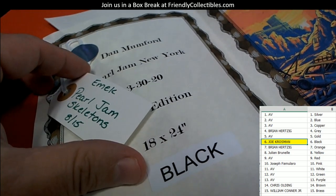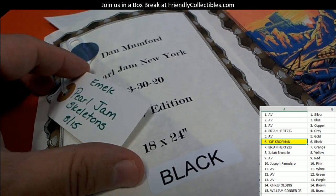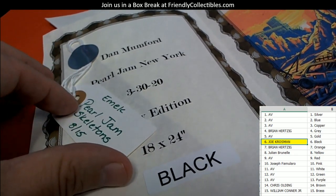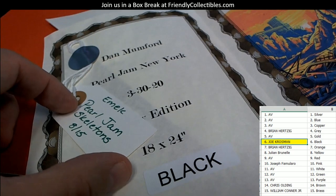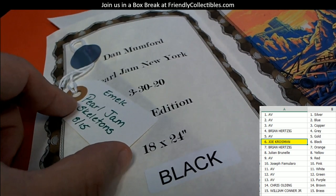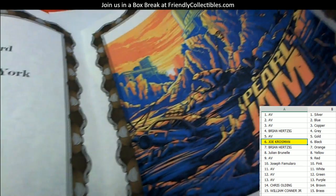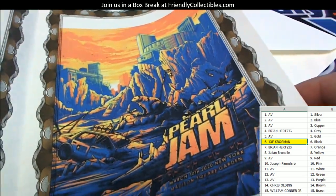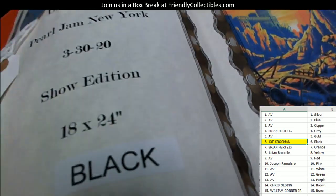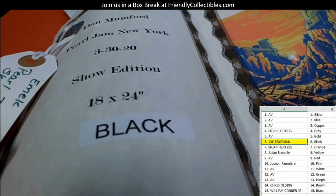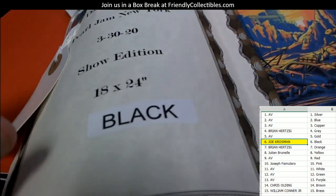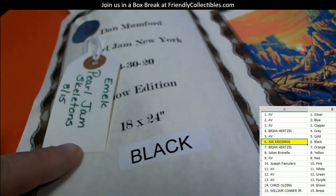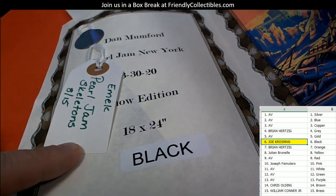The skeletons are pretty awesome, so you have a 1 in 15 shot to take on the skeletons. You get to walk away with this Pearl Jam show edition by Dan Mumford. Let me update you on the skeletons spread.